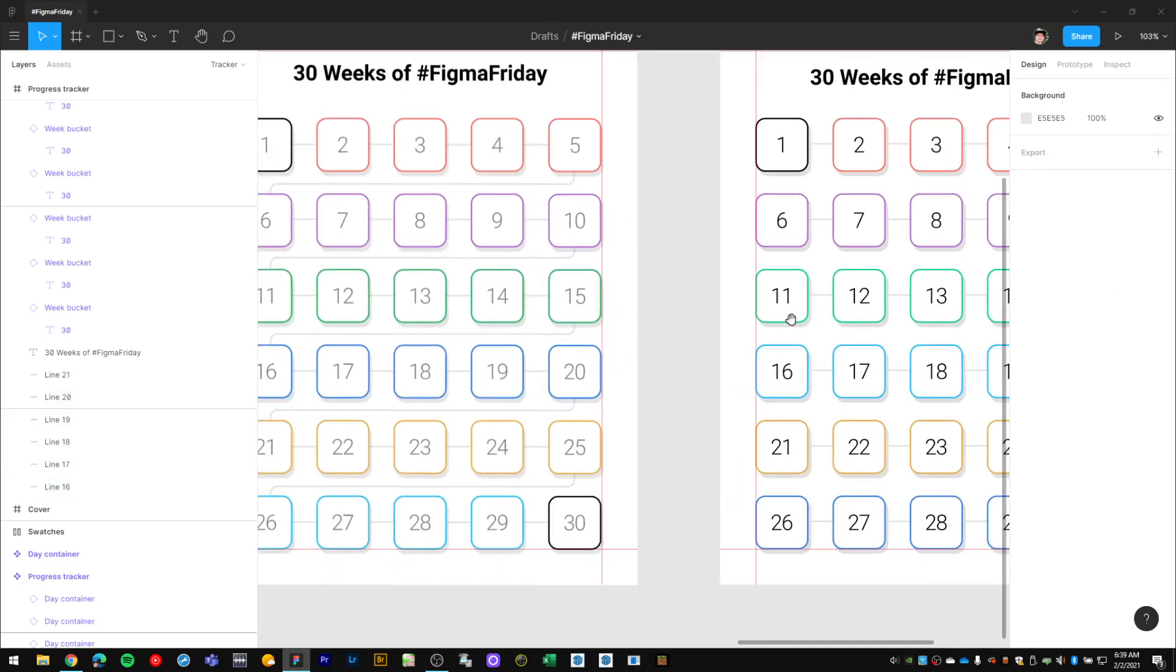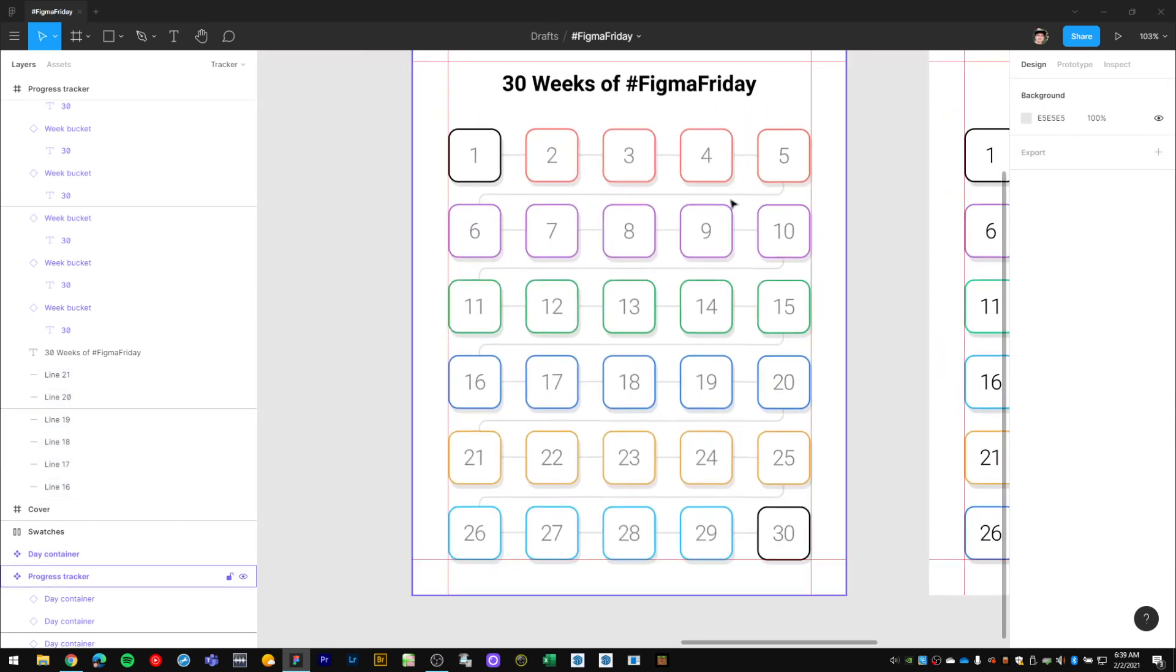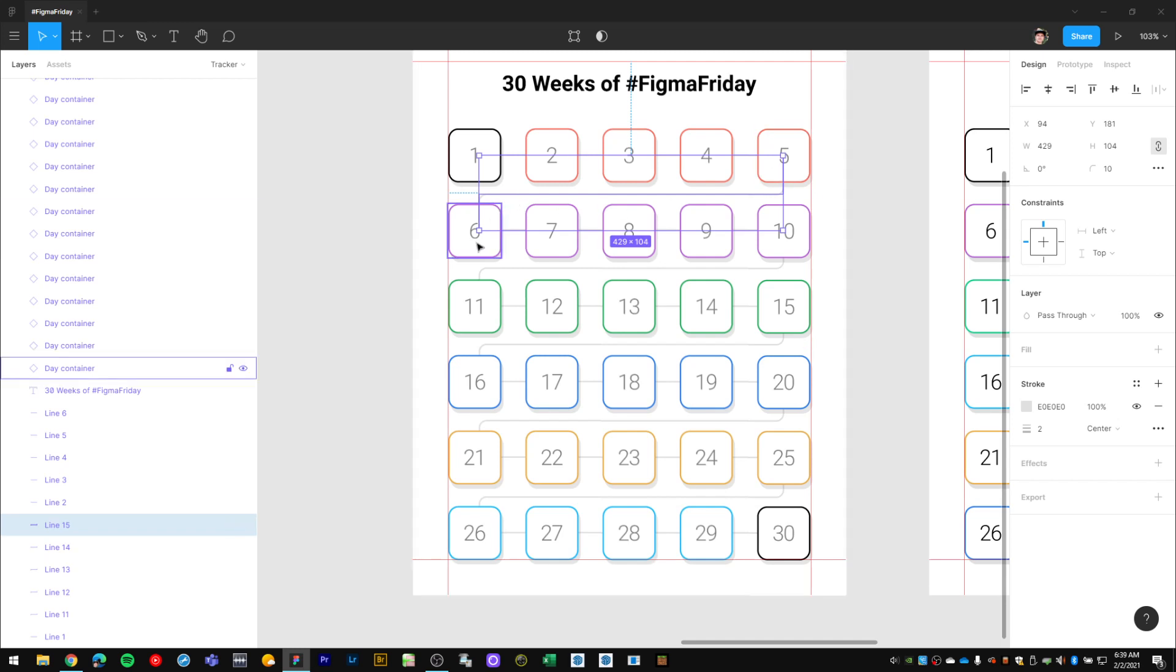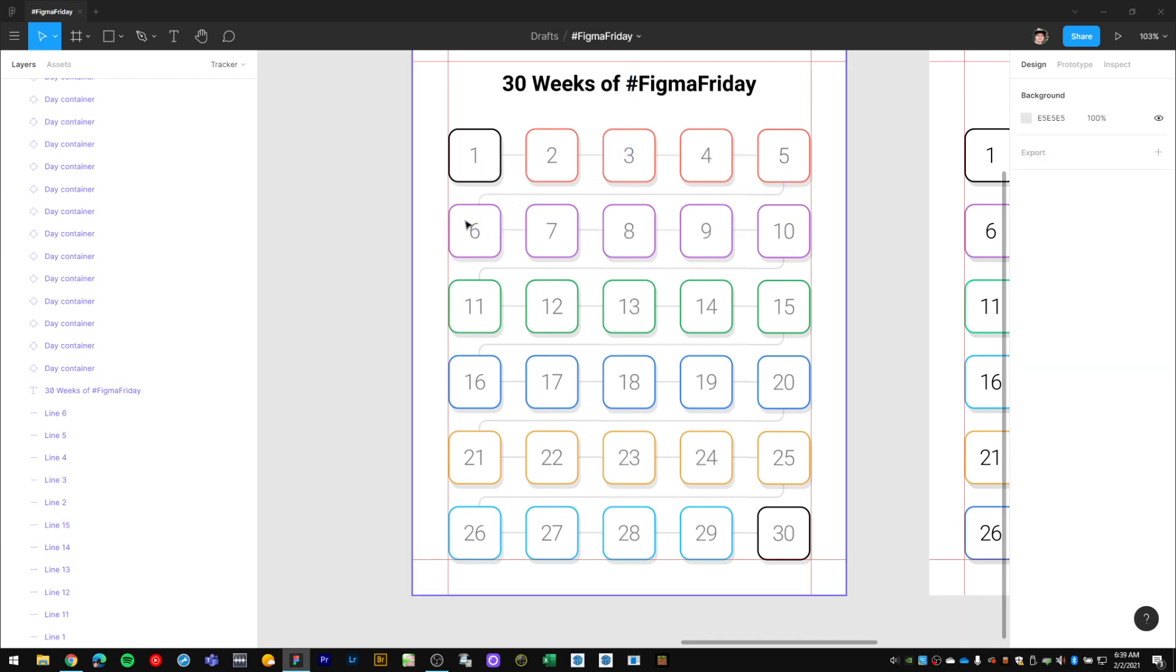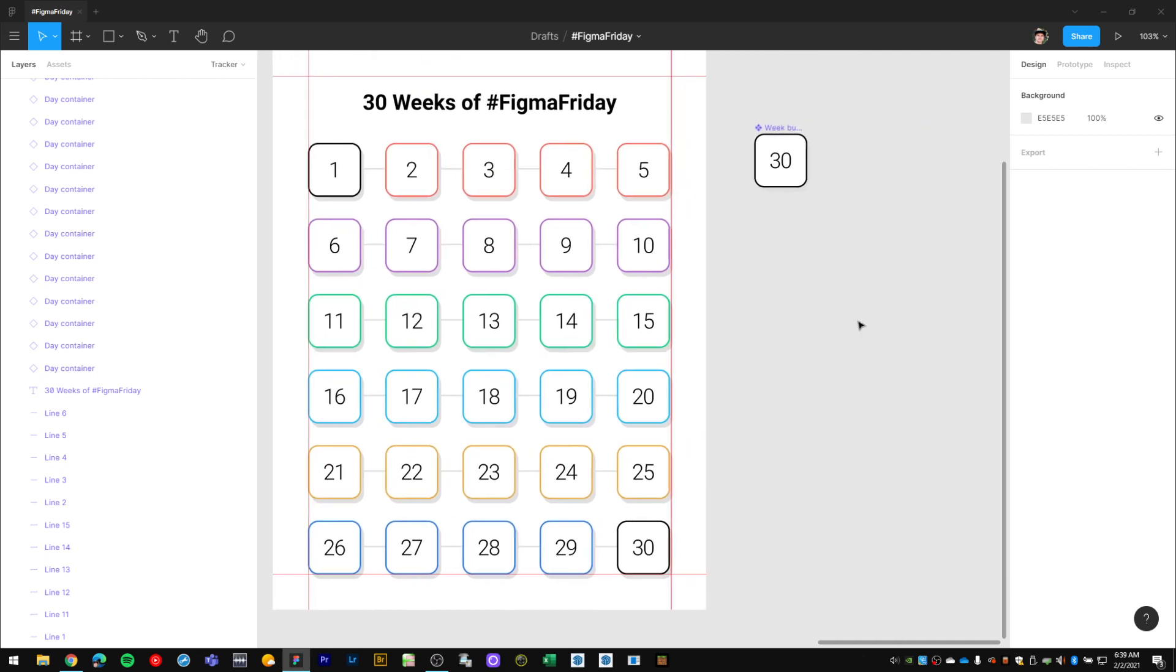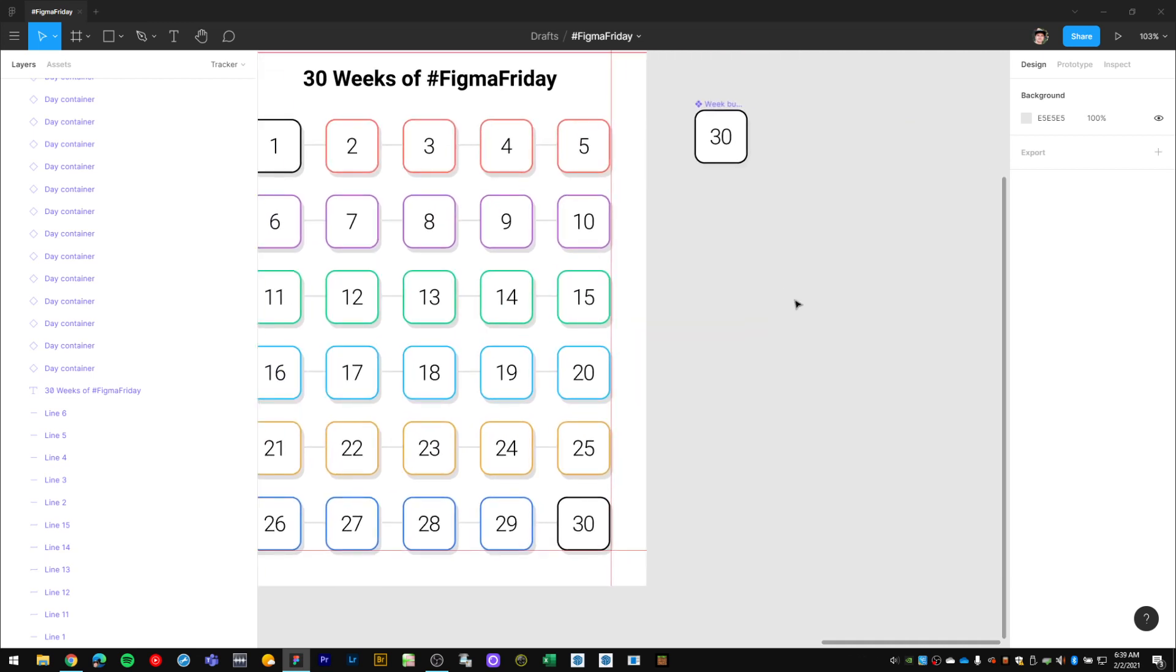Those are evenly spaced. Lastly, I want to create this line that goes from the last weekly bucket from this row and connects to the first bucket from the second row. Let me try to remember how I did this.